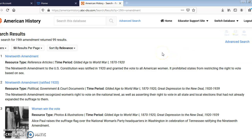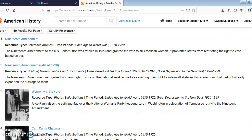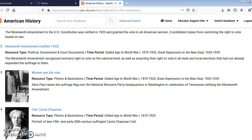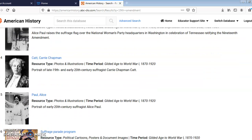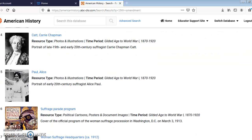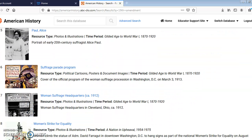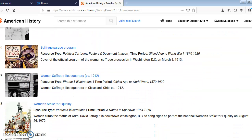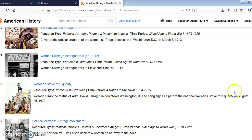There are various resources available. You have reference articles, photos and illustrations, speeches, and political cartoons.